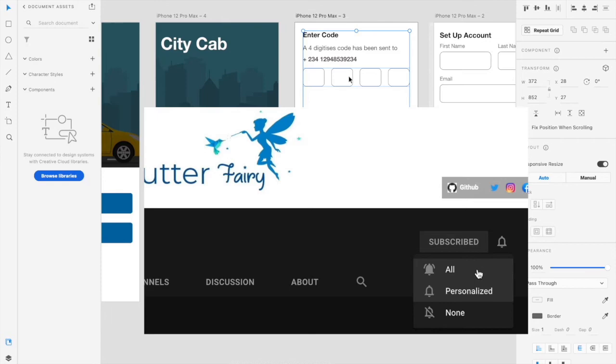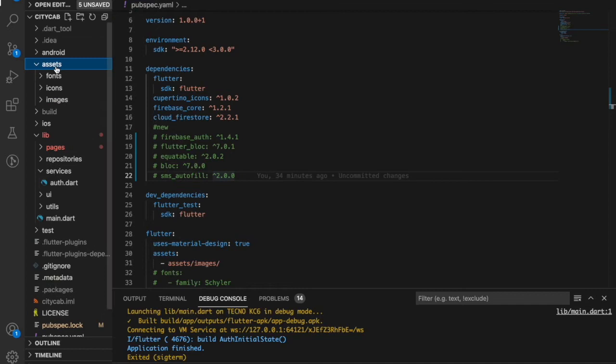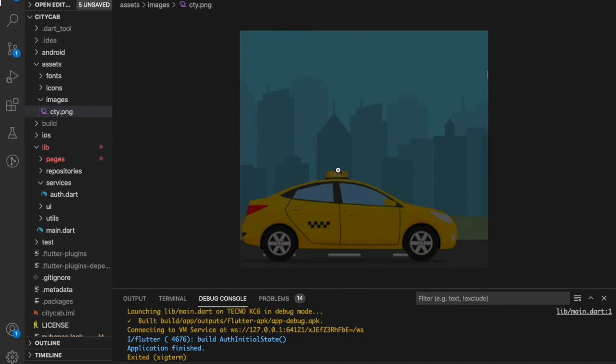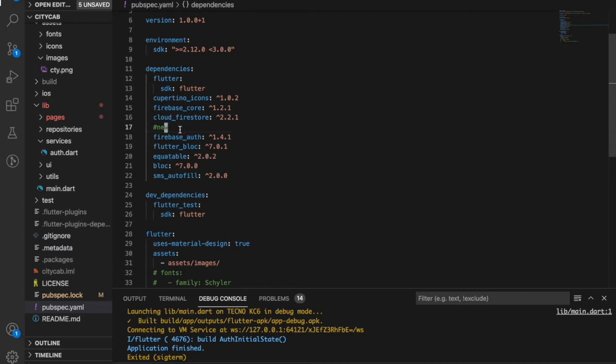I've created a project that is nice and clean. We have our lib folder and our assets here — you can add those assets from the GitHub repository and get everything there. Once you've installed the packages, click Ctrl+S to fetch them.